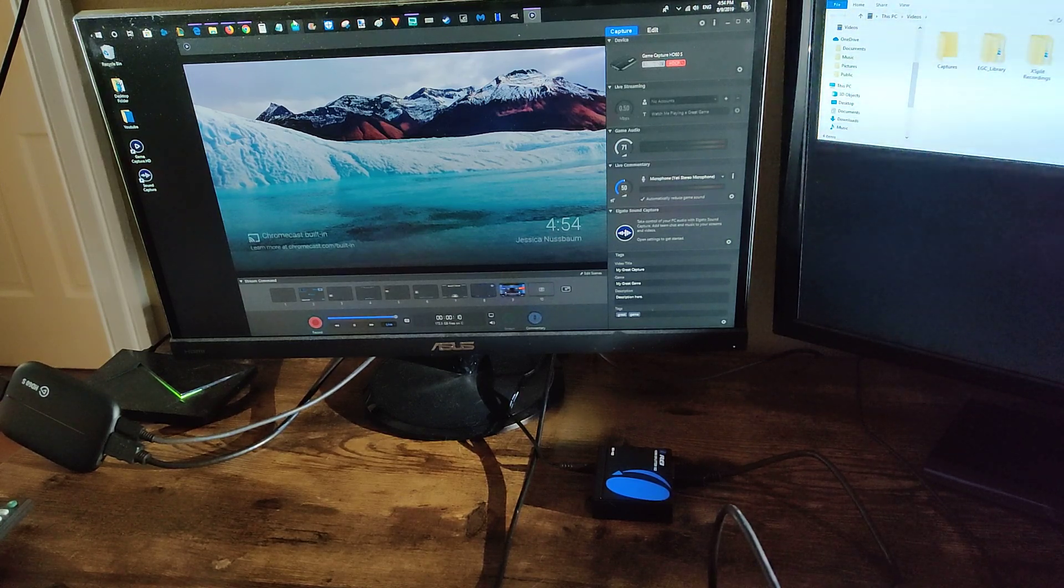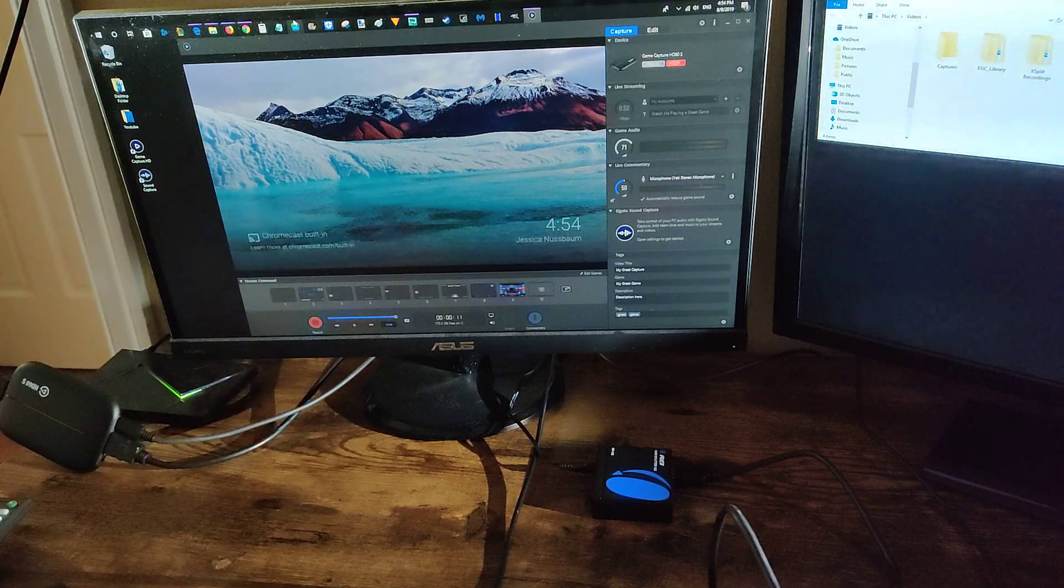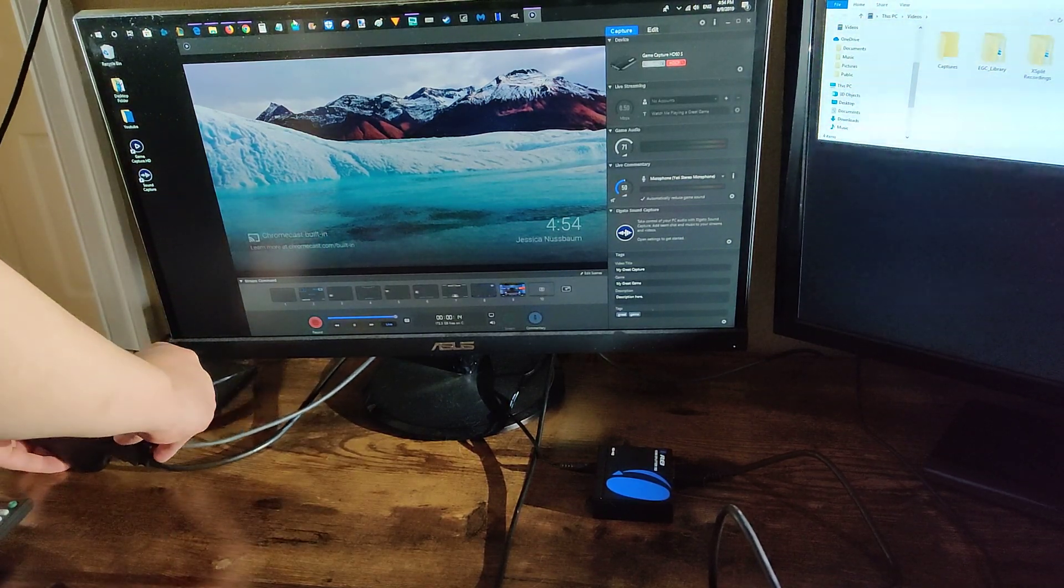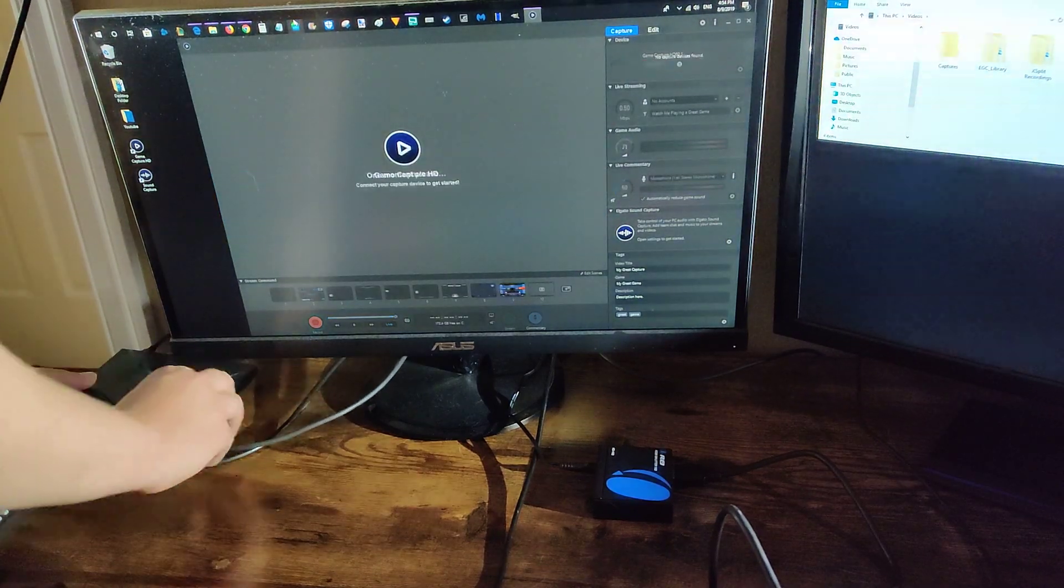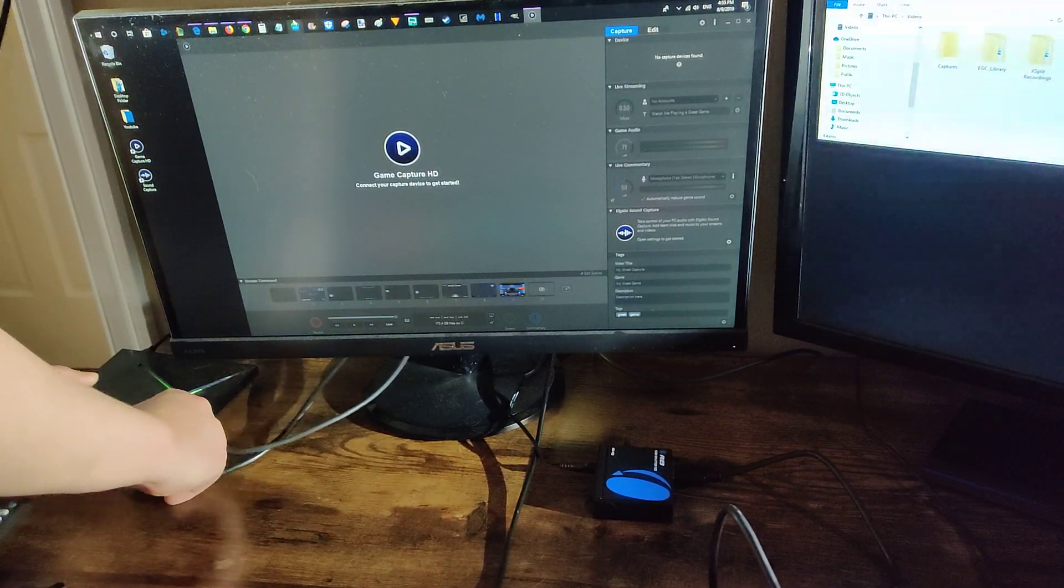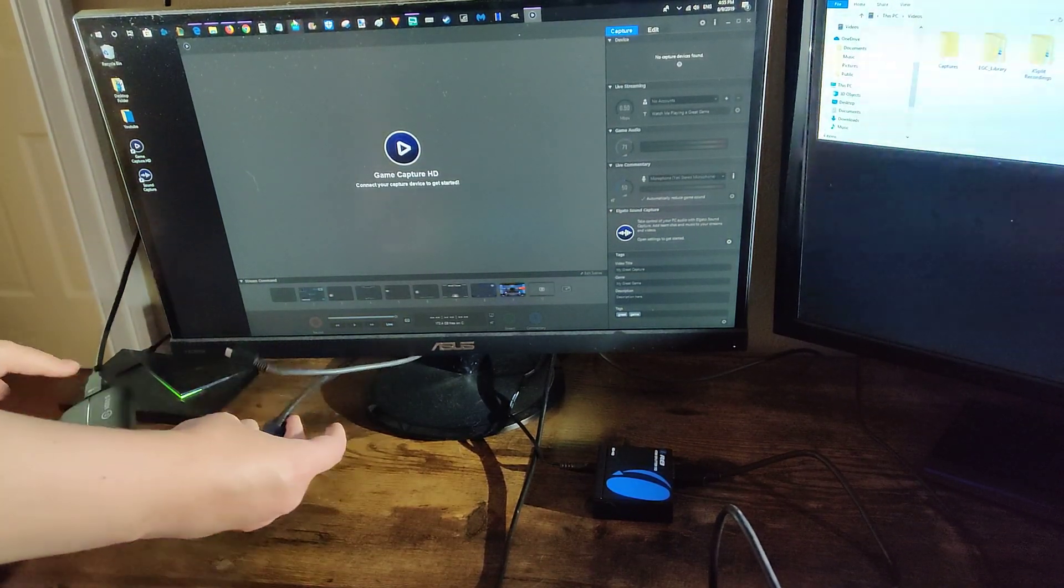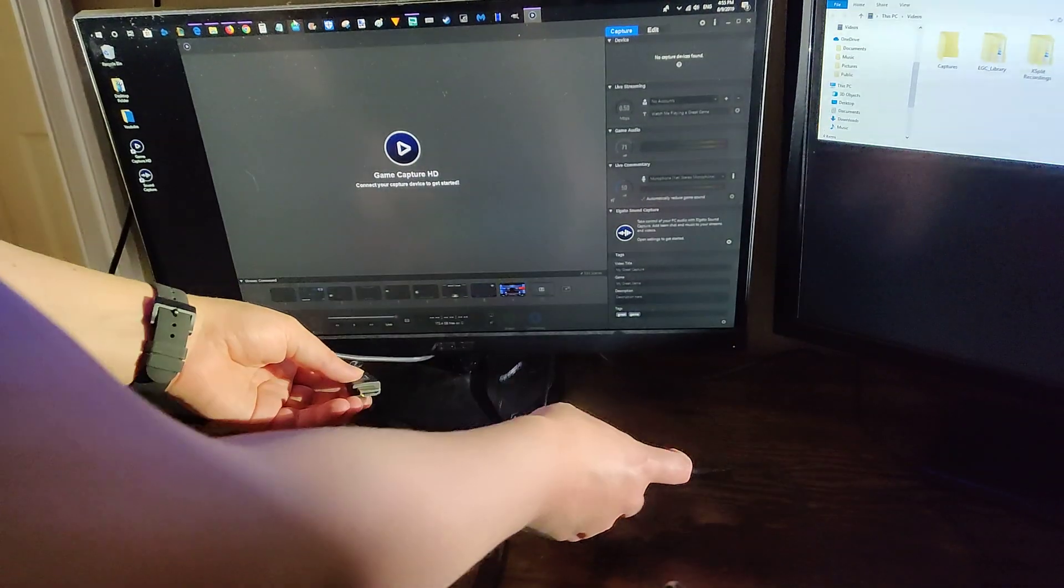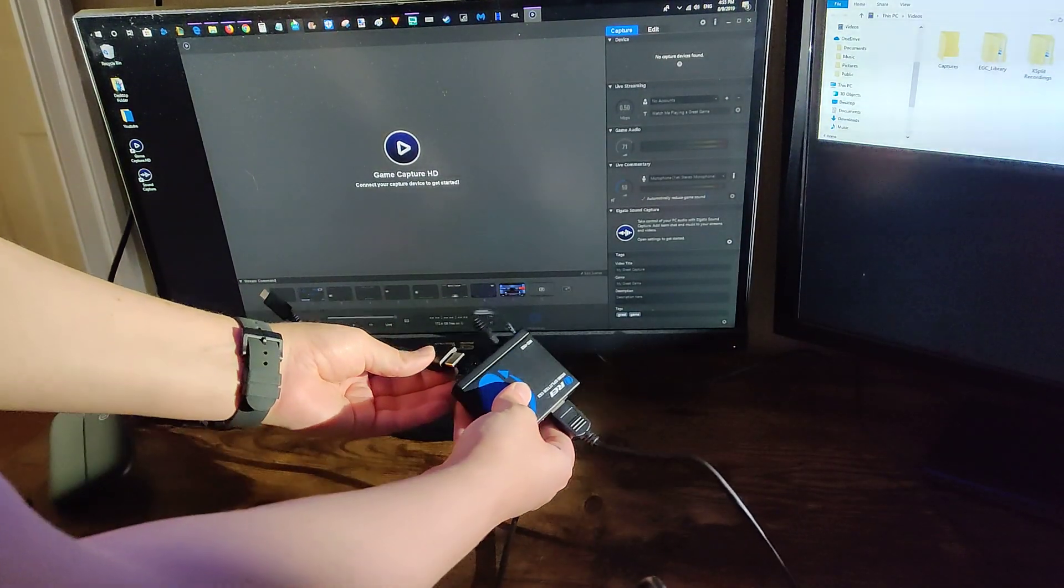So now I'm going to show you what happens when I put it through the splitter. So I'm going to unplug the power and then I'm going to take the Nvidia HDMI and put it into the back of this splitter.